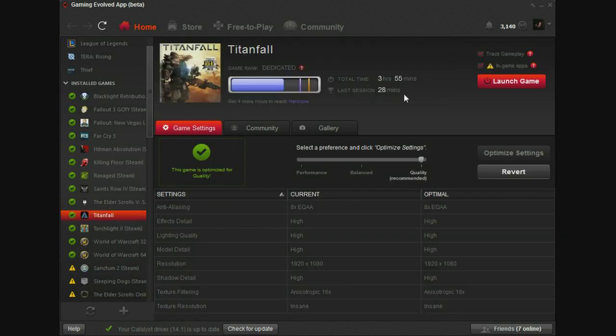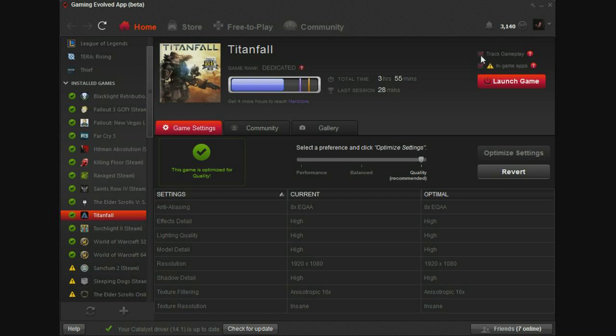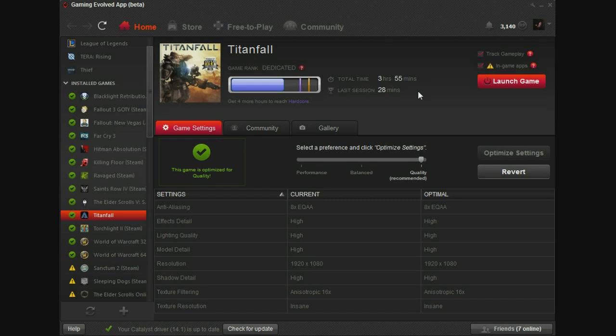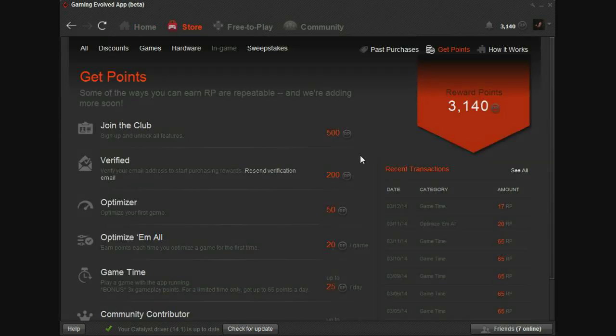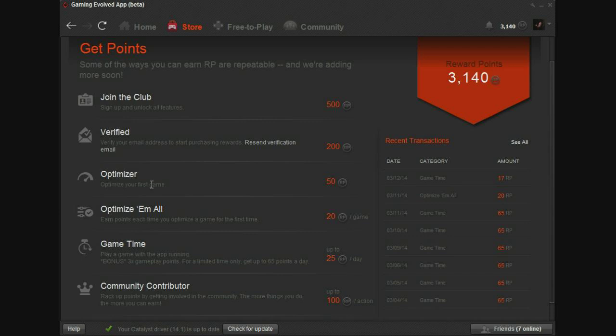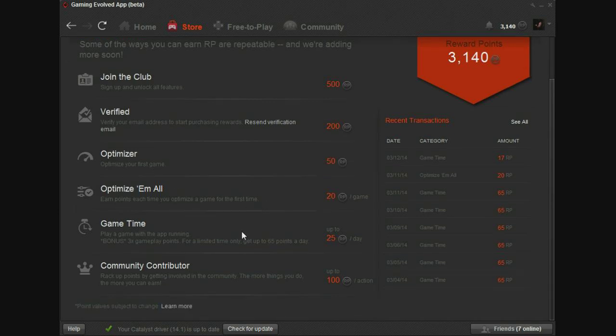The total time played, last session, and stuff like that. It does track your time. That's the whole point of it, tracking gameplay. You can tell it not to track gameplay if you want. Don't know why you would do that, but you can. But when it tracks gameplay, it gives you points per, I believe it's per minute played. At least that's how it used to be. Basically, how the points work, you have points of playing games, signing up, verifying your email address, optimizing your first game, optimizing each individual game, and contributing to the community.